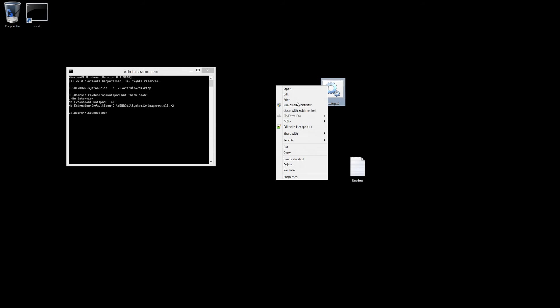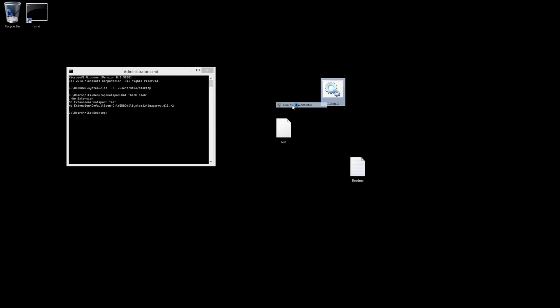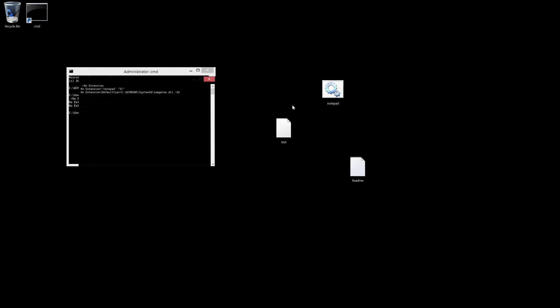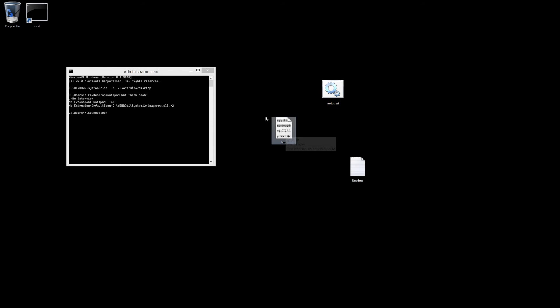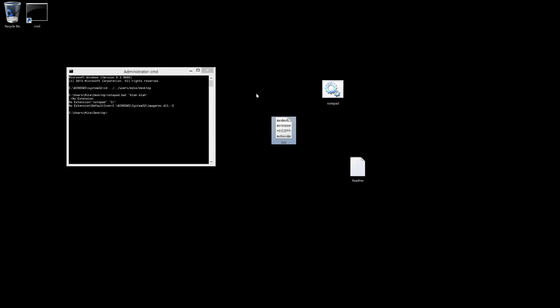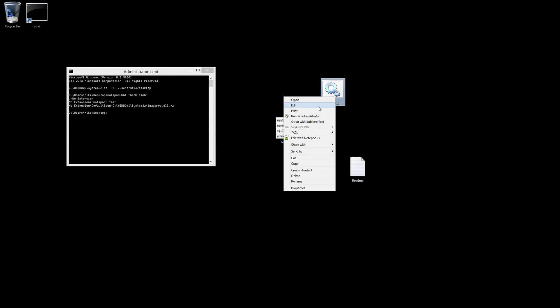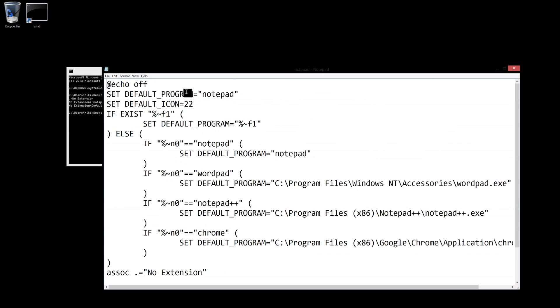So you can play around with the icons. Let's see what 24 looks like.